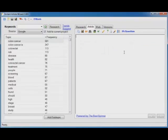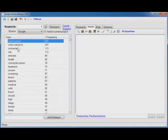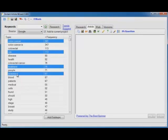That is the power of Instant Article Wizard. But it doesn't stop there. Let's say you want to write an article with a paragraph on each topic that you choose. No problem. Hold down the control key. Click on the topics that you want in your article. Colon cancer, risk, treatment, screening.